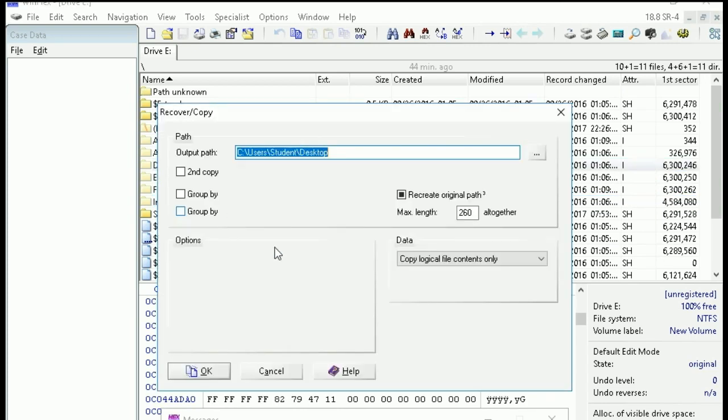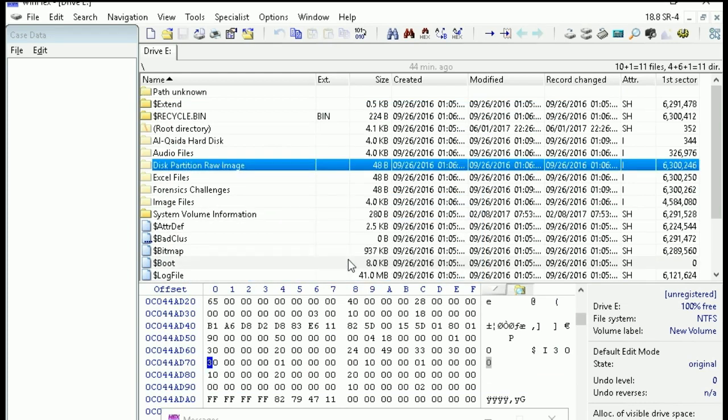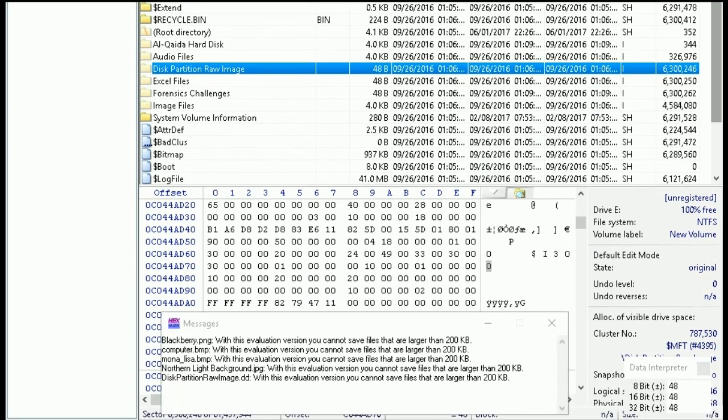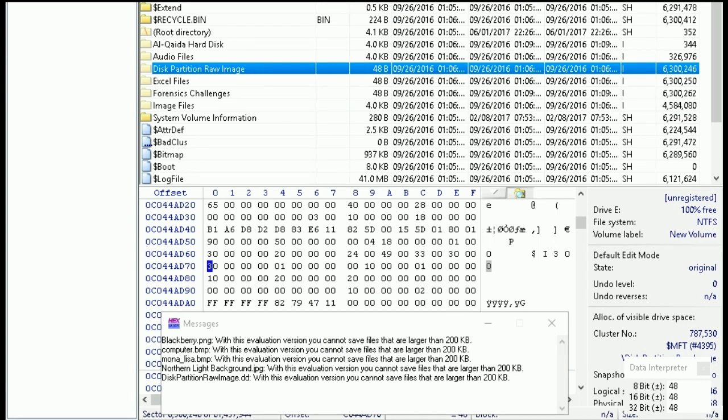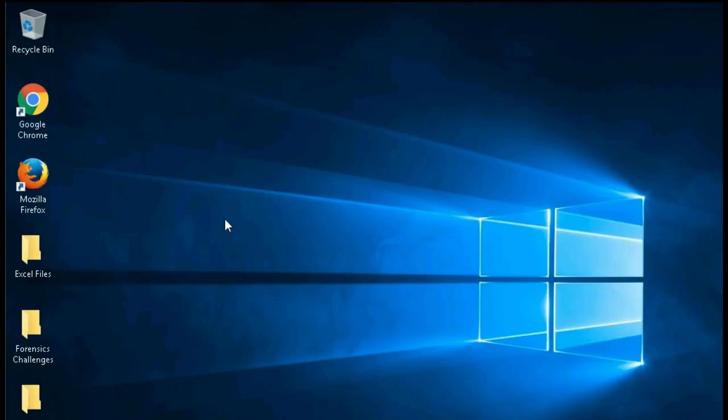Actually, this is a trial version tool, so there is a limitation for recovering file size - 200 KB. It will not recover more than 200 KB, that's why we cannot get 100 percent recovery using this tool. Now just go to the desktop and check the files that were recovered.